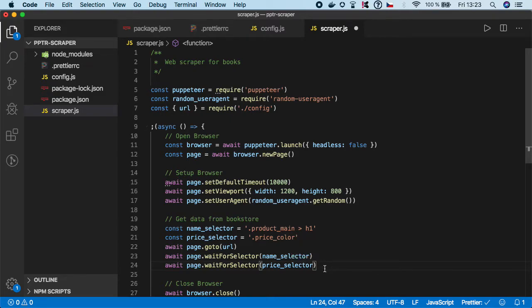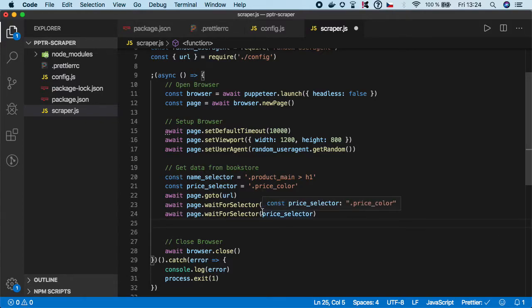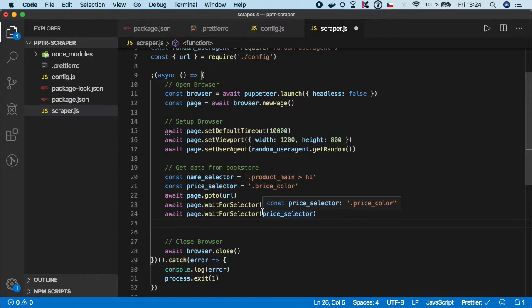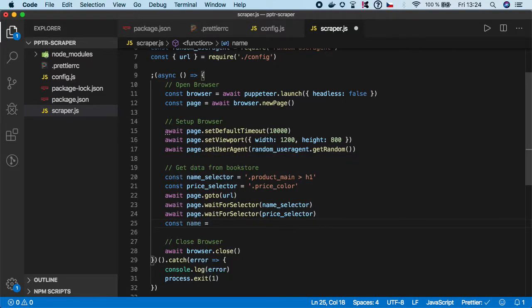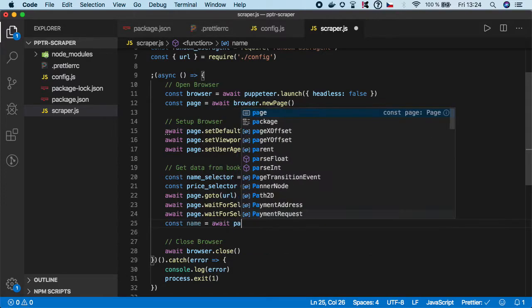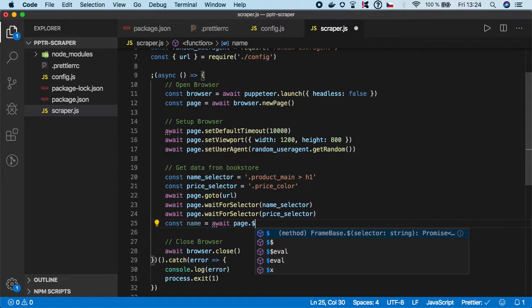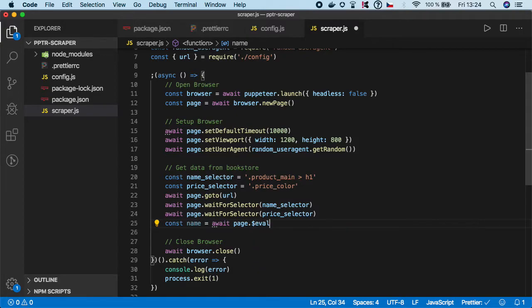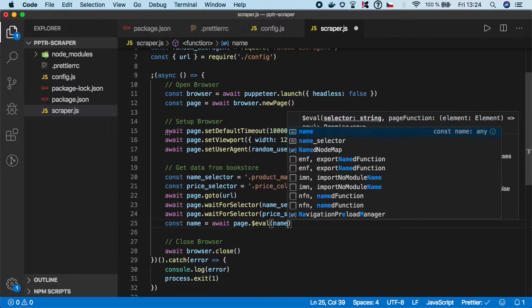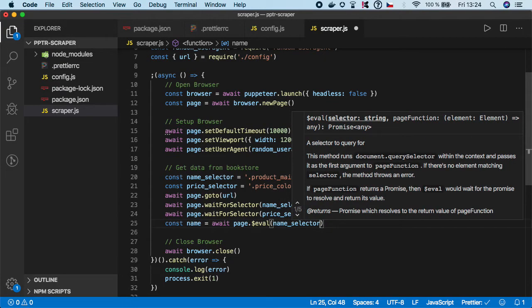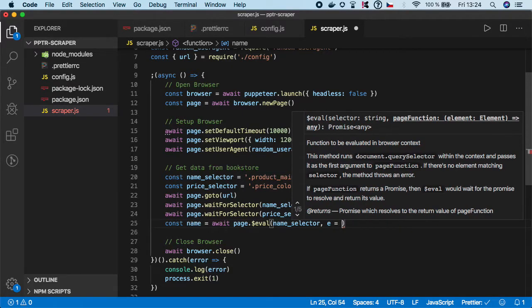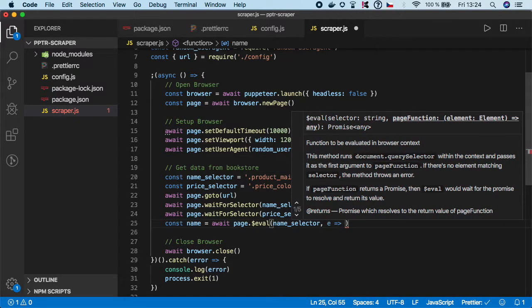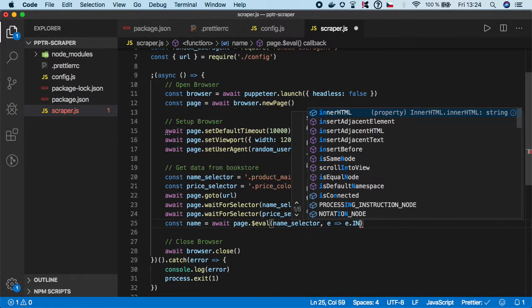That's it. Now when the page is loaded and our selectors are ready, we need to actually get the data from them. I'm going to create a variable called name, and here I want to call await page.eval, so we need to call the evaluate function. Here we need to pass it the name_selector.